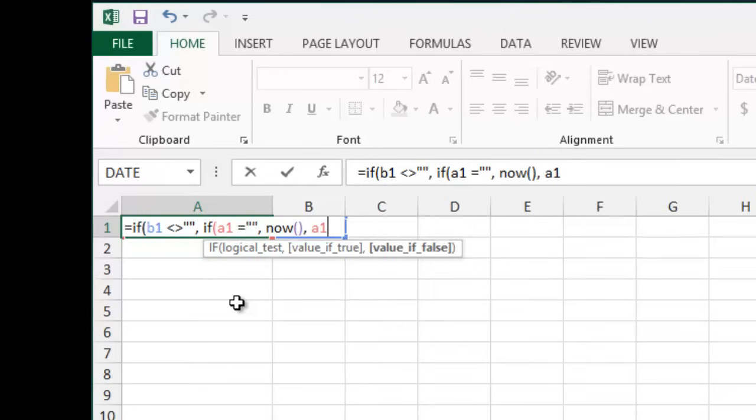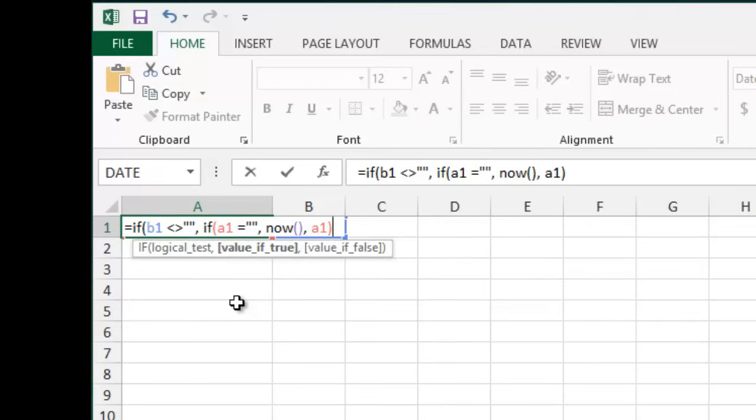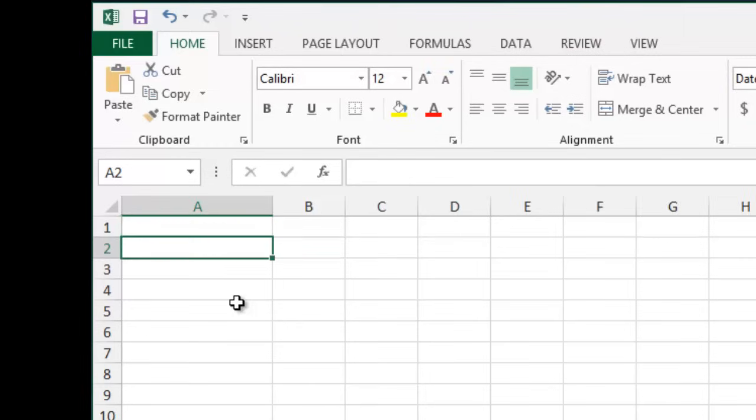Otherwise, just leave A1 as it is. Or, if B1 is empty, then leave A1 empty.